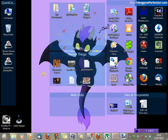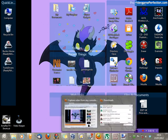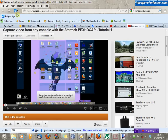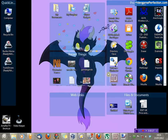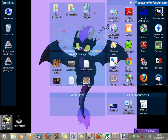Continuing with our little tutorial on the StarTech Capture Card. In this video we are going to take a look at Amorec. You can get this program from the link in the video description. I've already installed it, so I'm going to just double click it to load it.